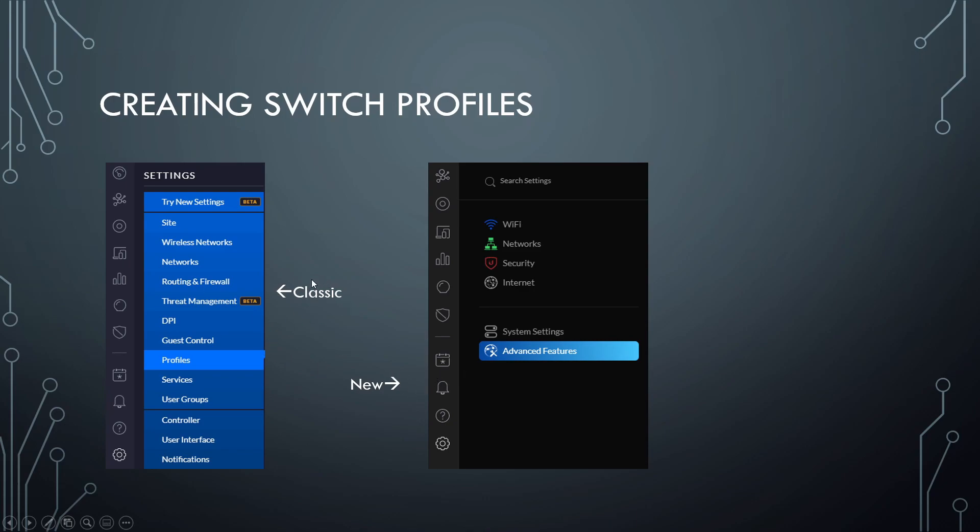So if you're on the classic interface like I am, it's really easy: settings wheel and then you click profiles. Unfortunately, not so easy in the new one. It's by no means hard, but it's a little more confusing.